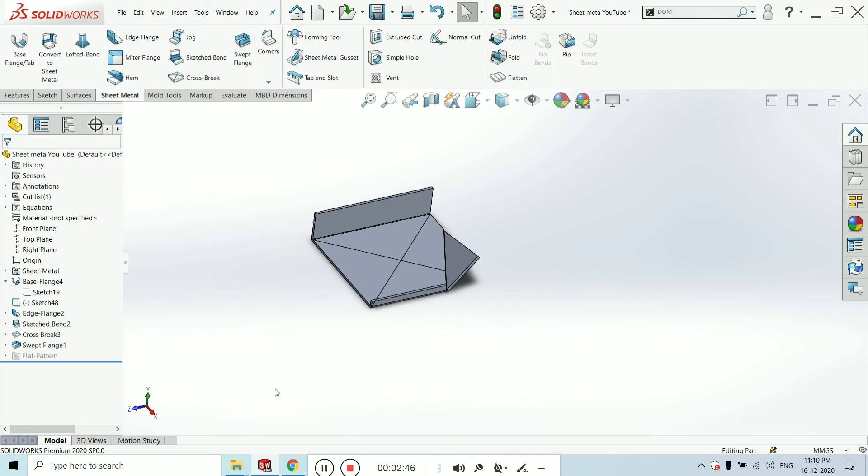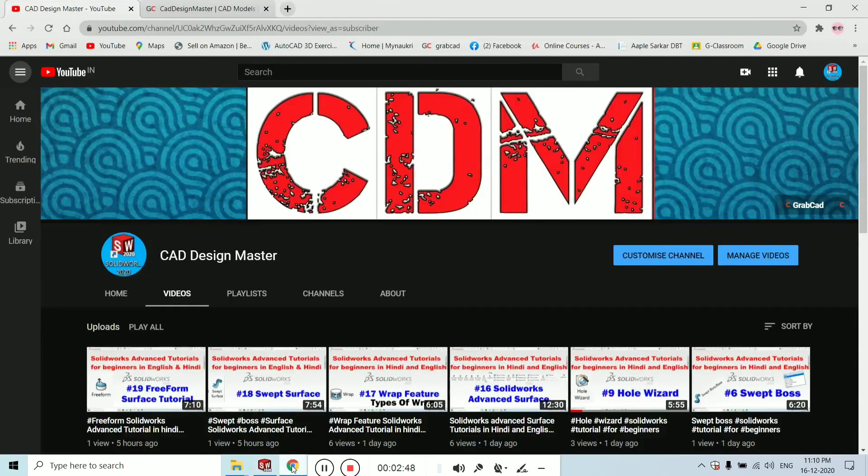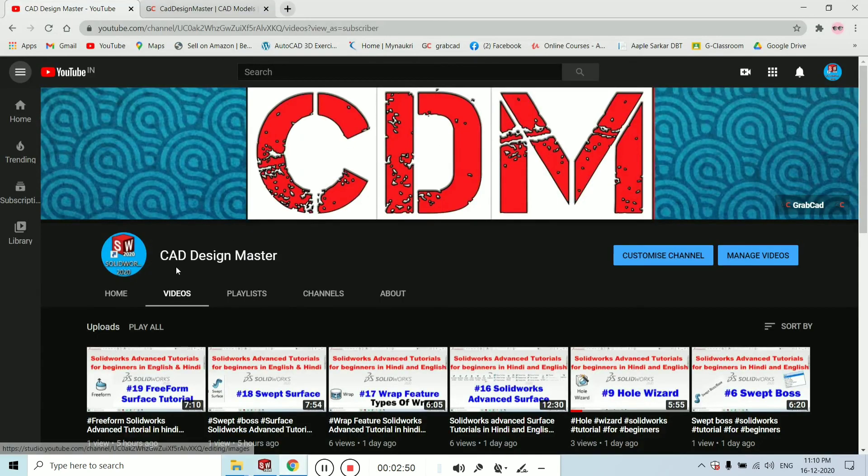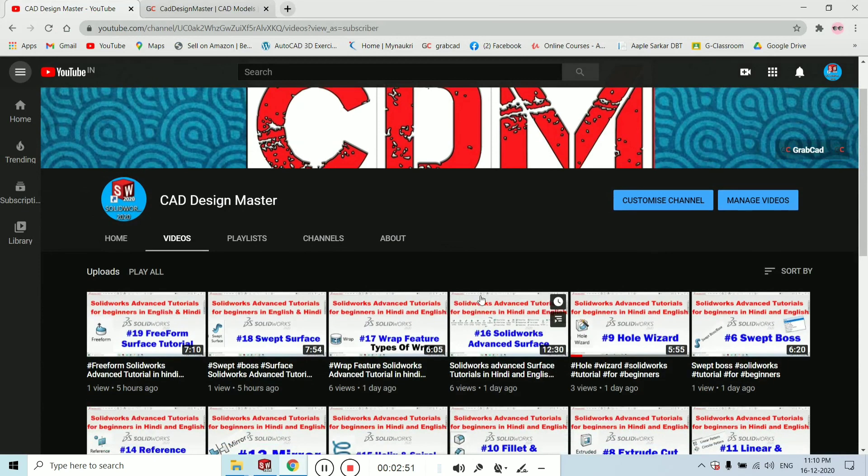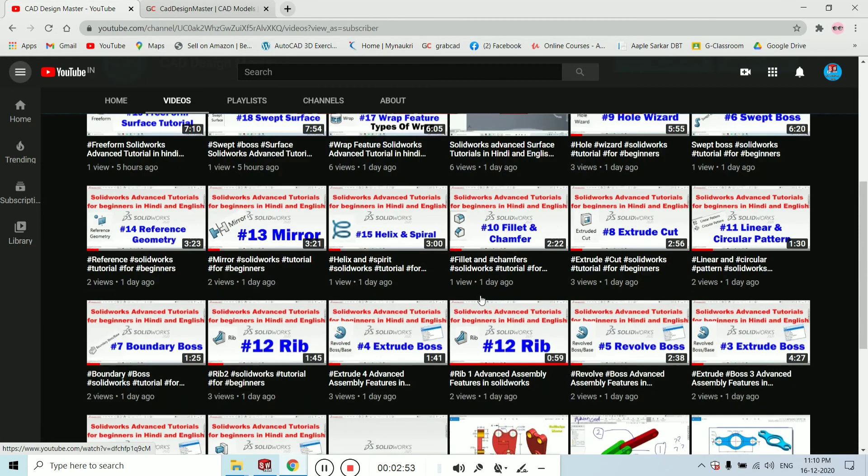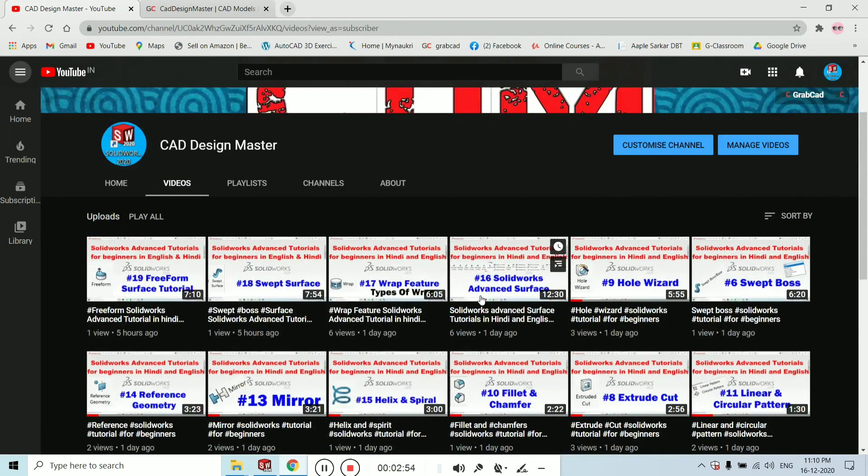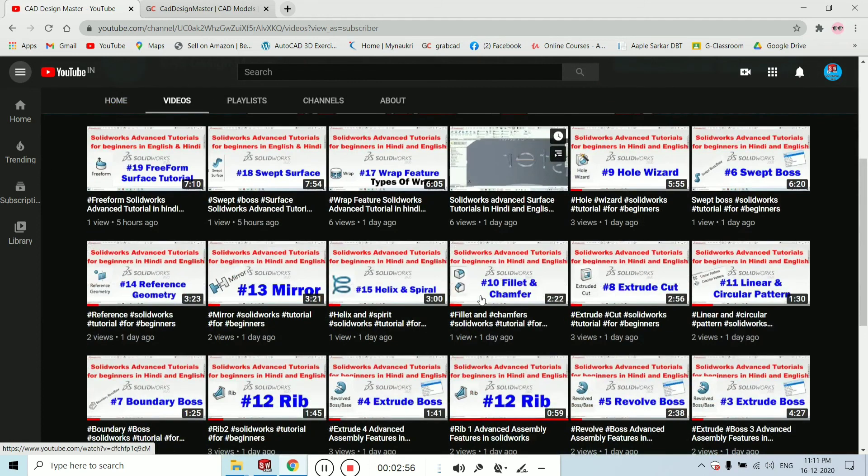Just be connected with me, subscribe my channel, that is CAD Master, to get new videos. I have made multiple videos over here.